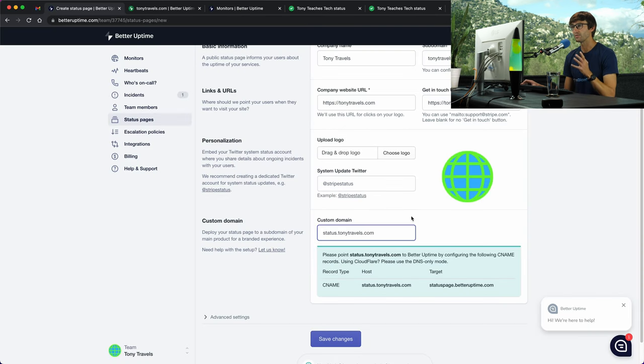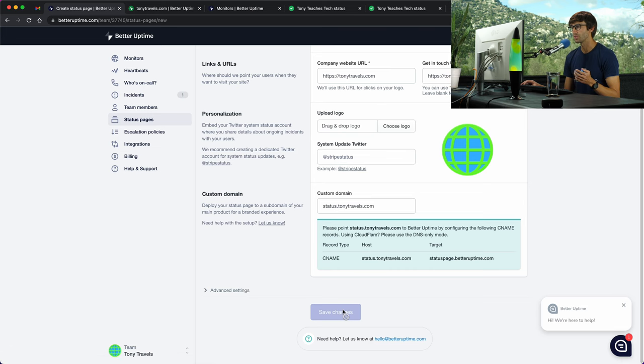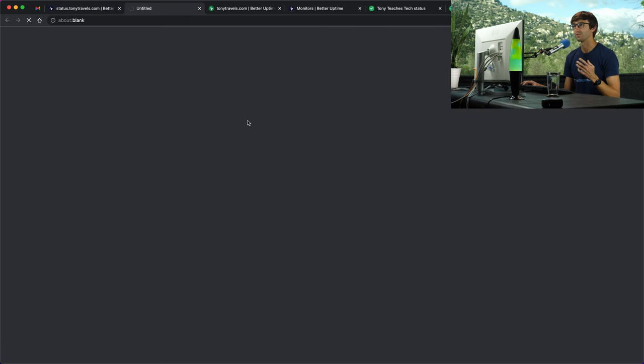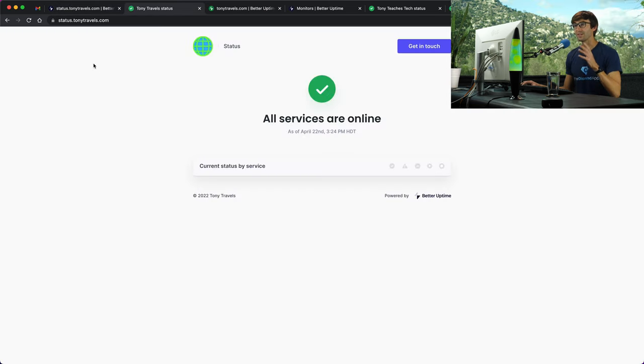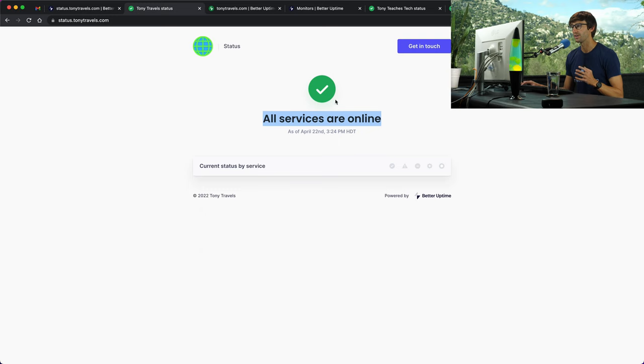Back over in betteruptime.com we can save the changes that we made. Let's click this preview button to see what this all looks like. Here we go, we are at status.tonytravels.com. Here's our logo and it says all services are online with a big green checkbox.